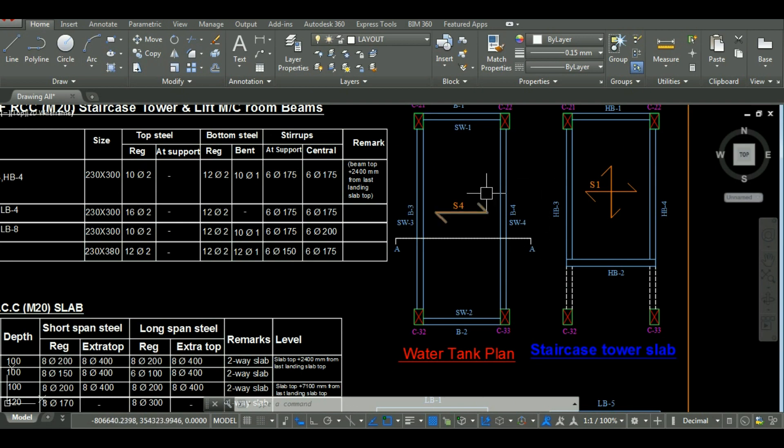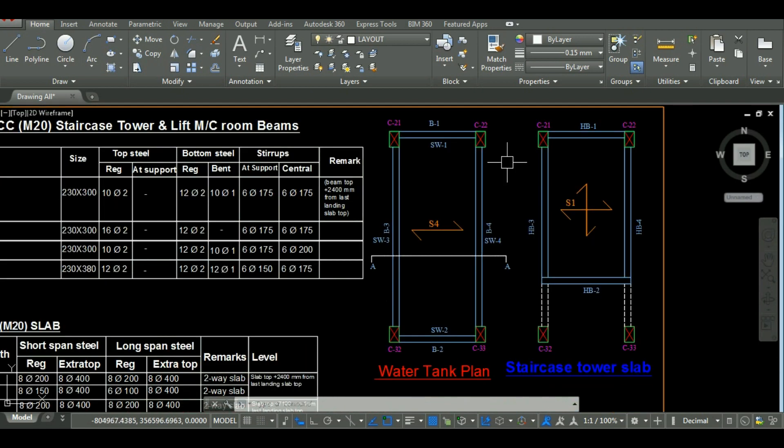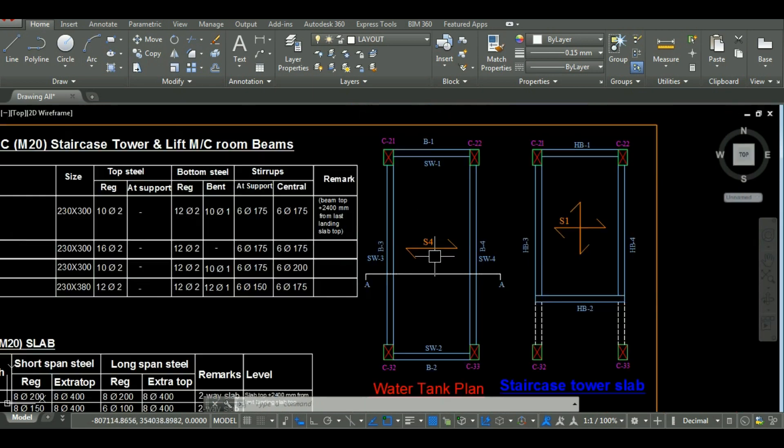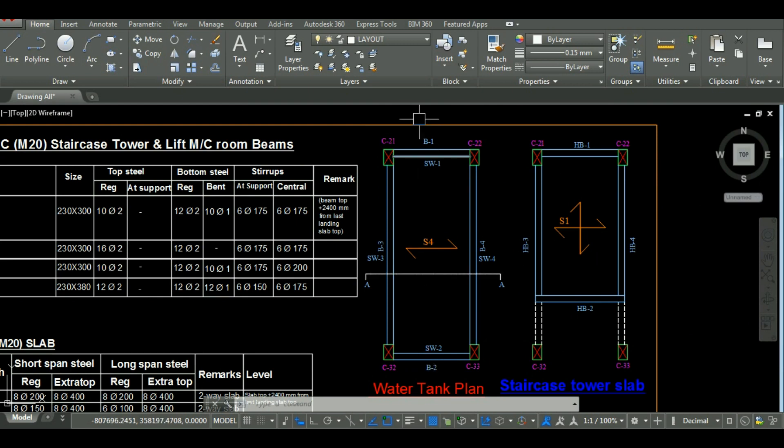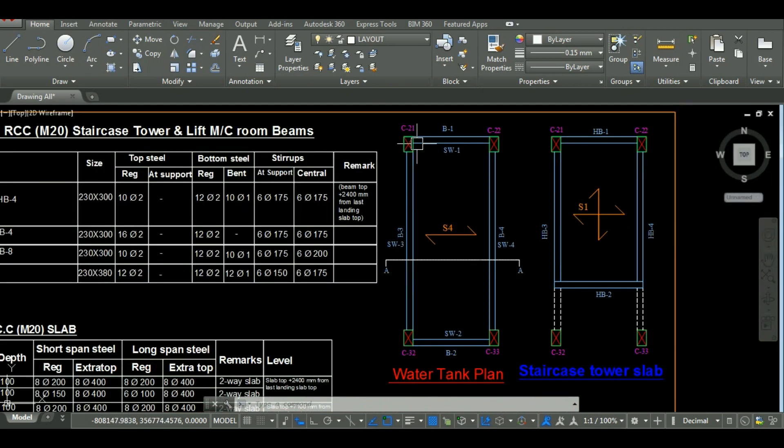As you can see here the section of water tank in AutoCAD. For water tank, there is a base slab, side walls, bottom beams, top beams and columns. I will calculate the quantity of these elements one by one.